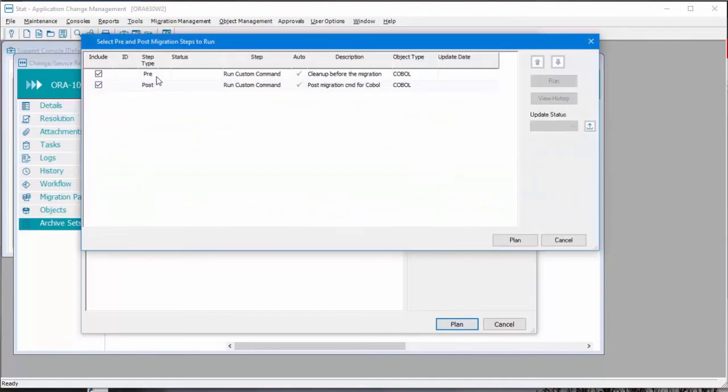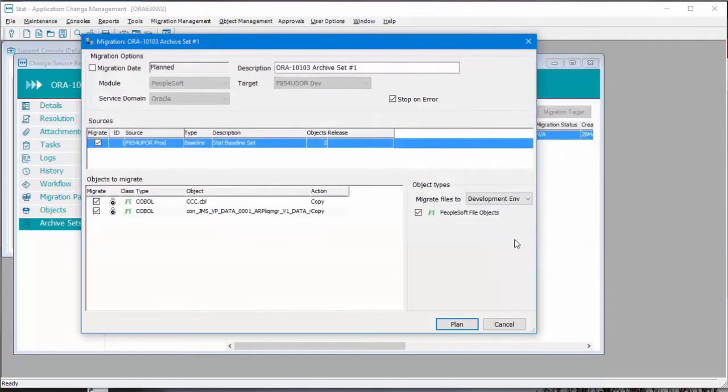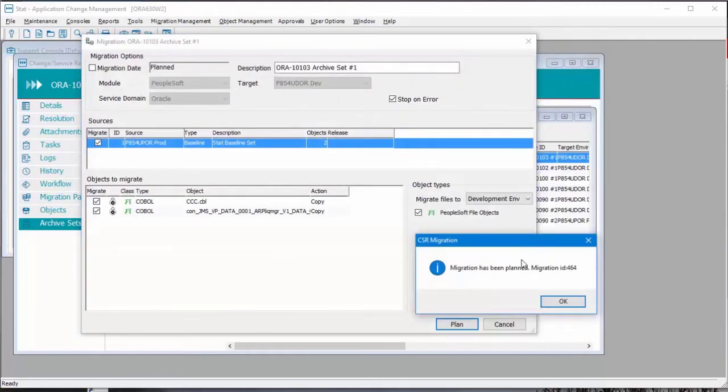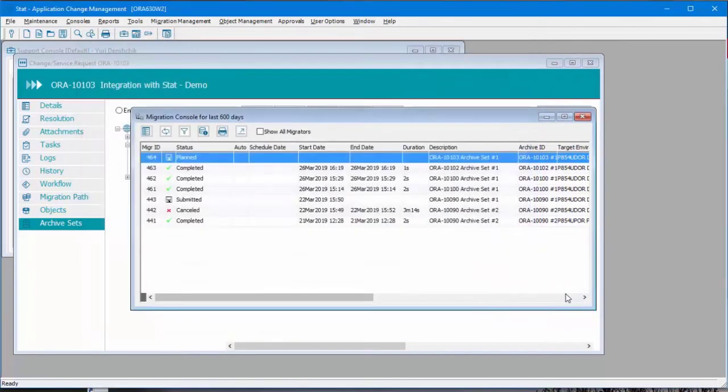And we have one pre- and one post-migration automated step. Notice the migration ID is 464. It has status planned.